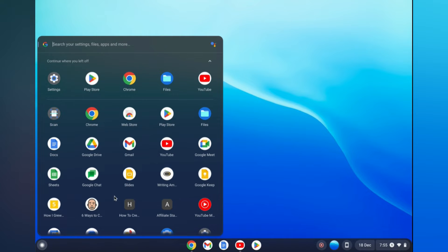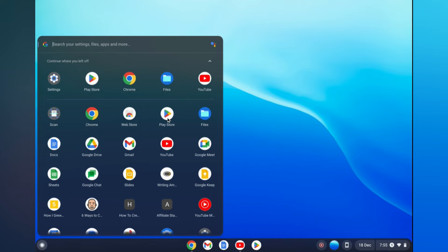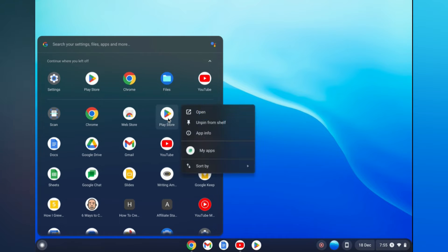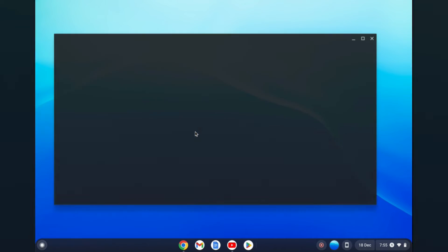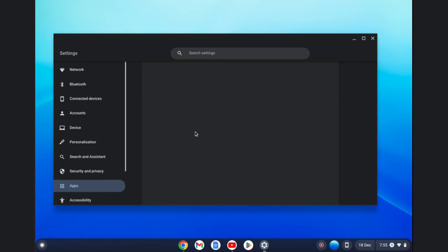Next, you are going to select the app that you would like to clear the cache for. So let's say for example YouTube, and you are going to right click. And by the way, to right click on a Chromebook you'll simply use two fingers and simply press down on the touchpad.